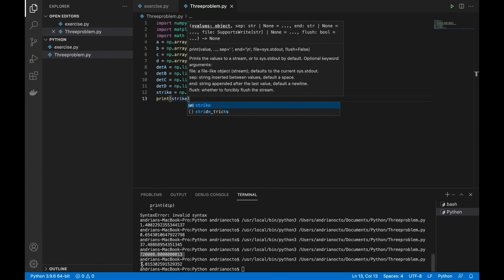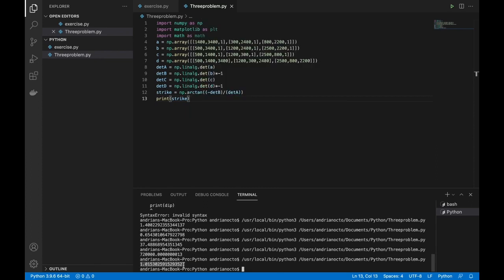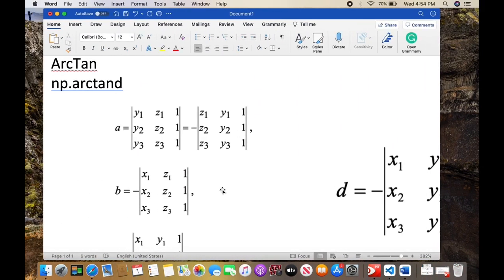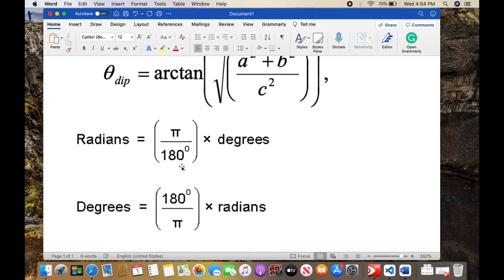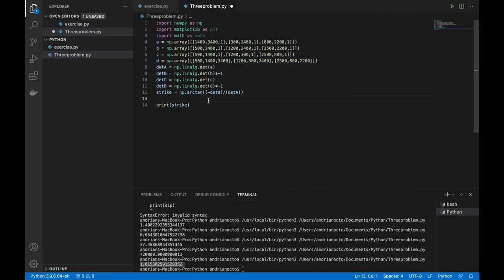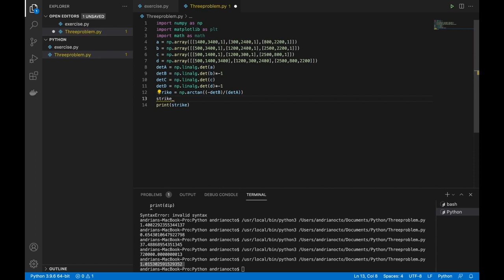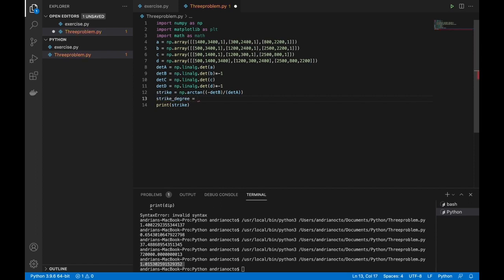The result is in radians, so we have to convert it to degrees. To do that, we multiply the value by 180 divided by pi (math.pi). Let's assign this as strike_degree equals strike times 180 divided by math.pi.